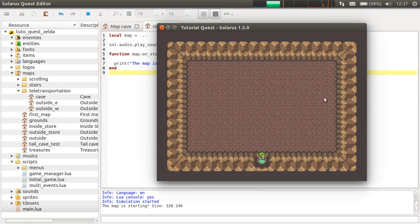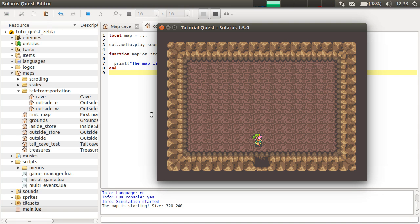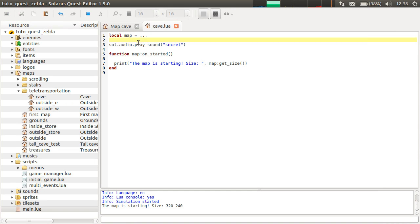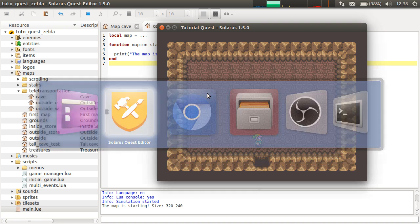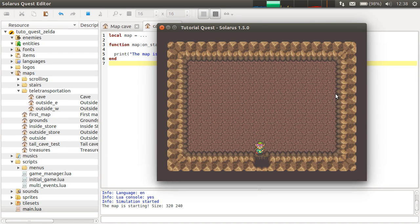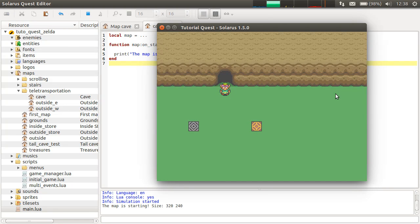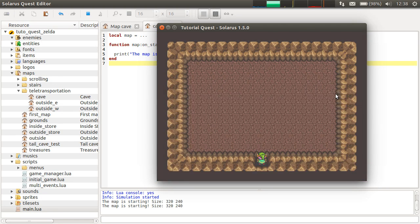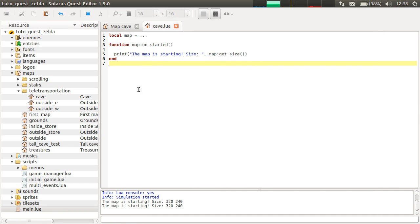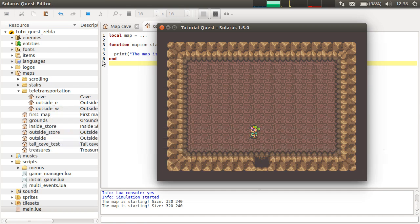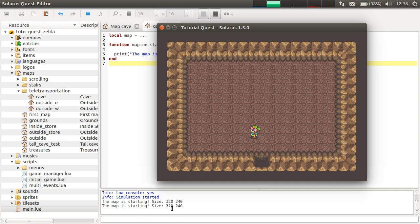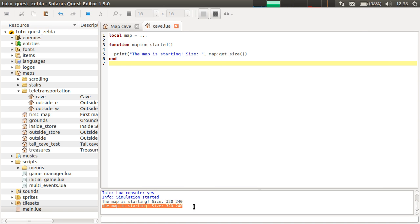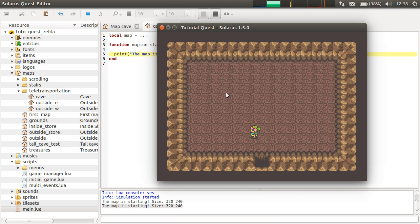And this actually can be useful for debugging. So I don't close the game, but I change the map script right now to remove the sound. And if I come back, the script was executed again. So already the updated version of the script was executed. So this is very handy to debug your game, because you can change the map script without restarting your quest. We see that we saw the second print here, but we didn't hear the sound a second time.